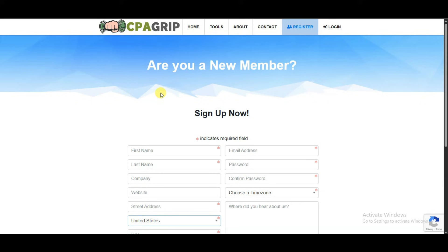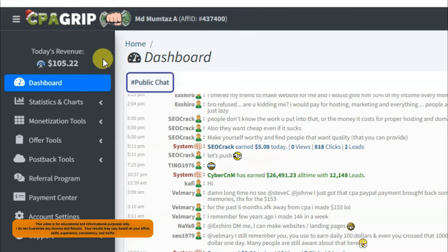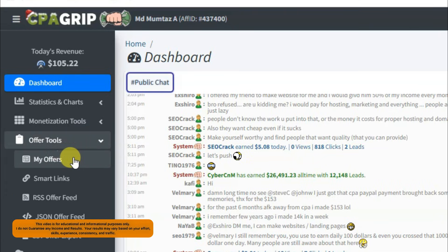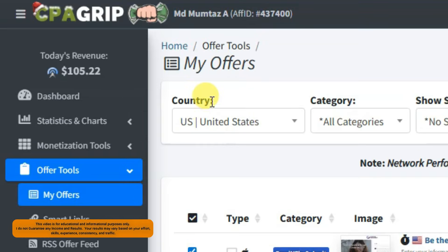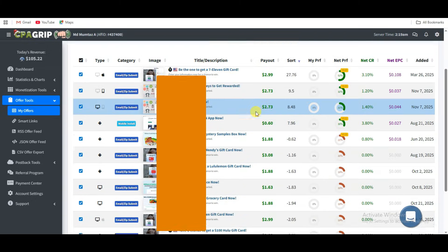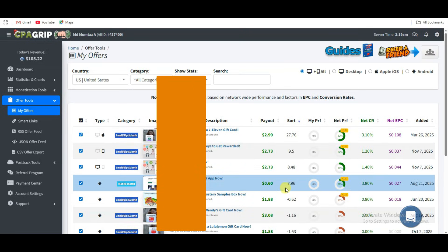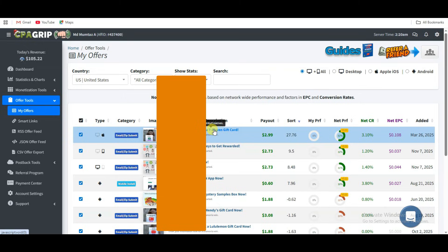You can click on the register button. You will then come to this page. You can type your first name, last name, your address, your email address, and password. You can read and accept its terms of service. At last, you can click the register now button. After creating an account on CPGrip platform, you can click on the offer tools button. Now click on my offers button. If you are from another country, you can select United States here. You can see there are a lot of CPA offers to choose from, and these CPA offers are performing well.